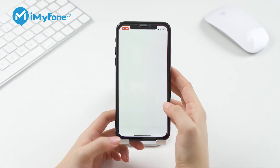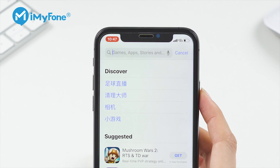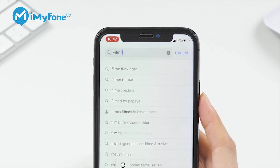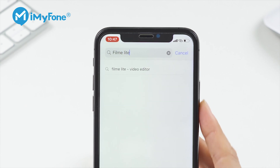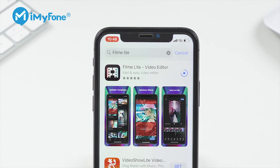First, go to the App Store and download Filmylight on your iPhone. Once downloaded, open the software on your iPhone.